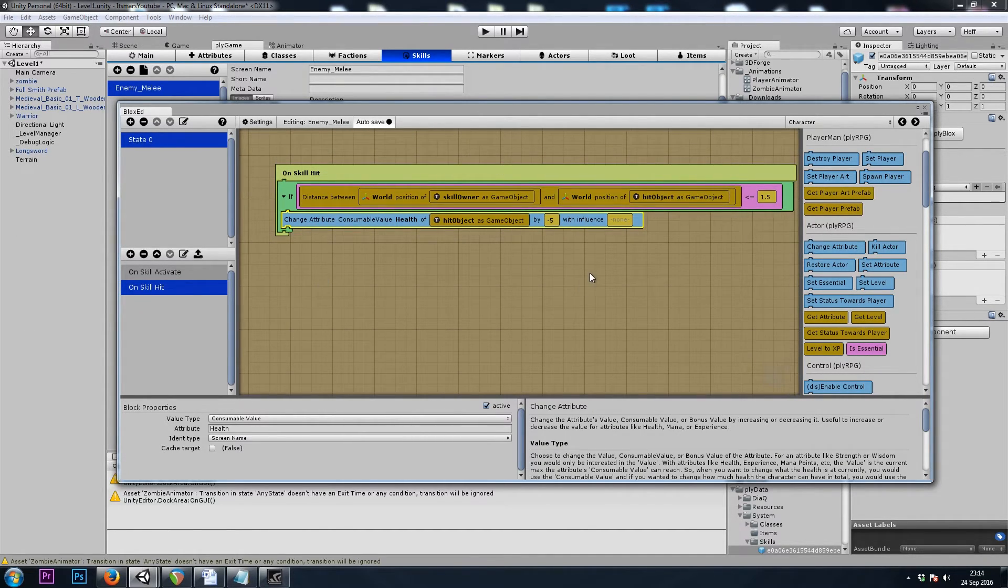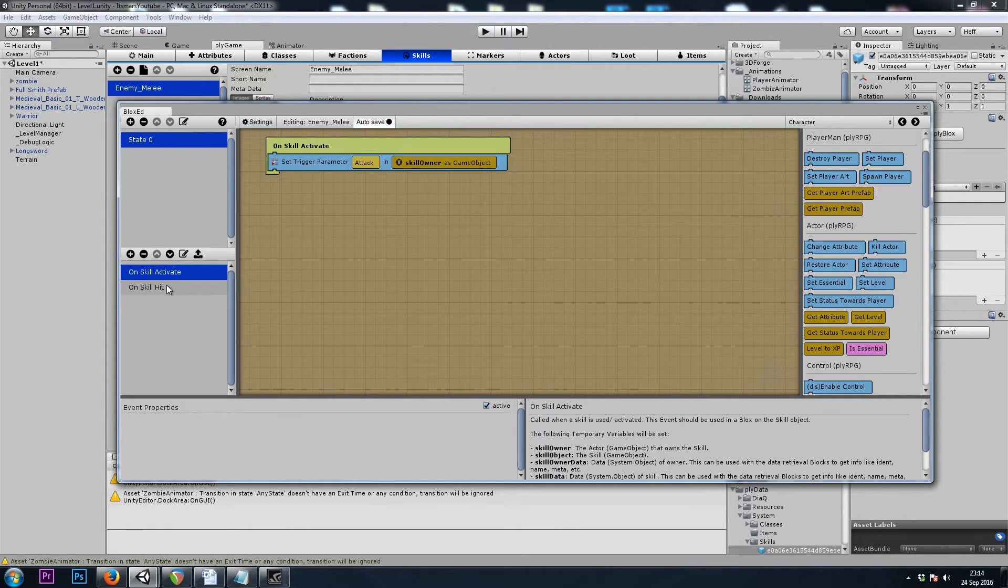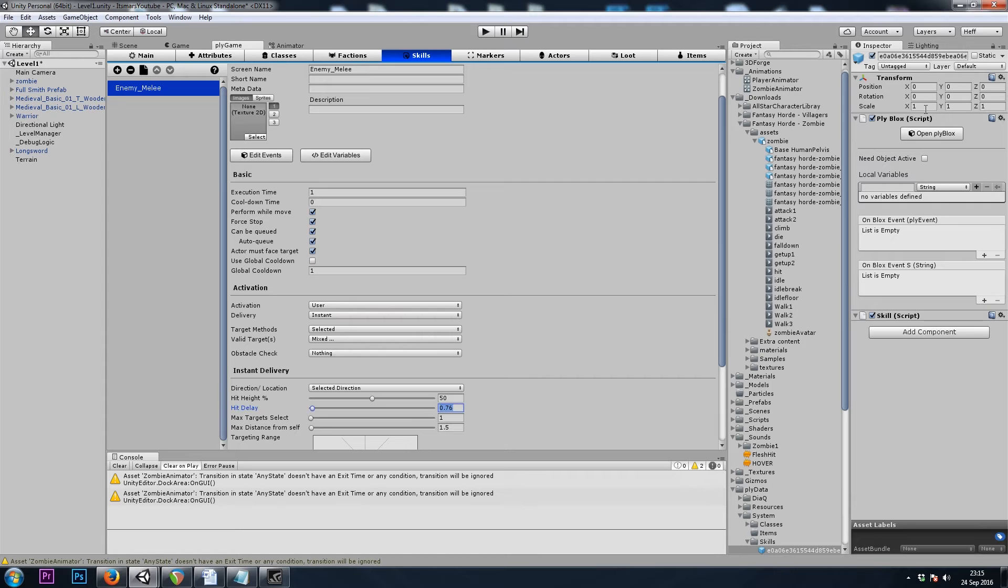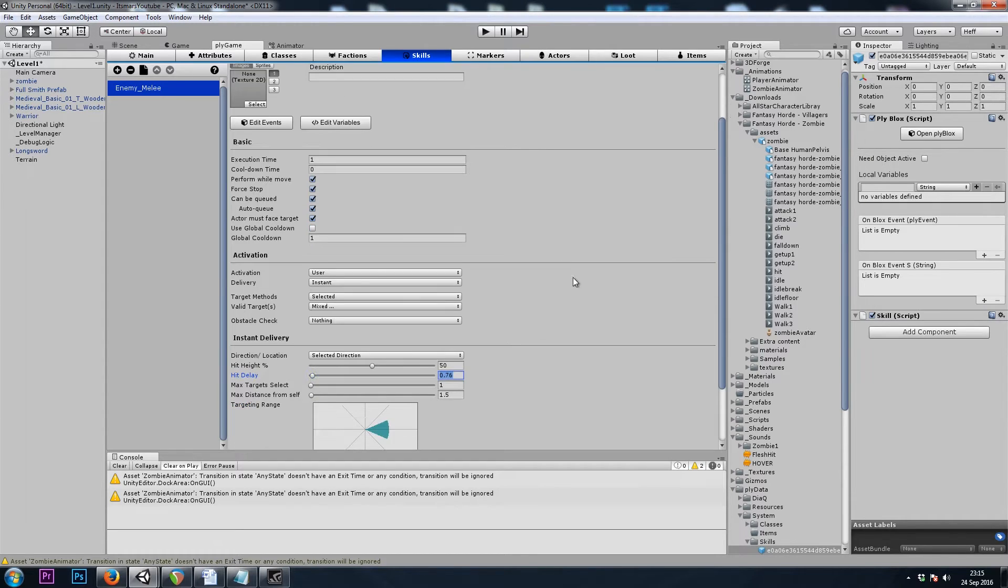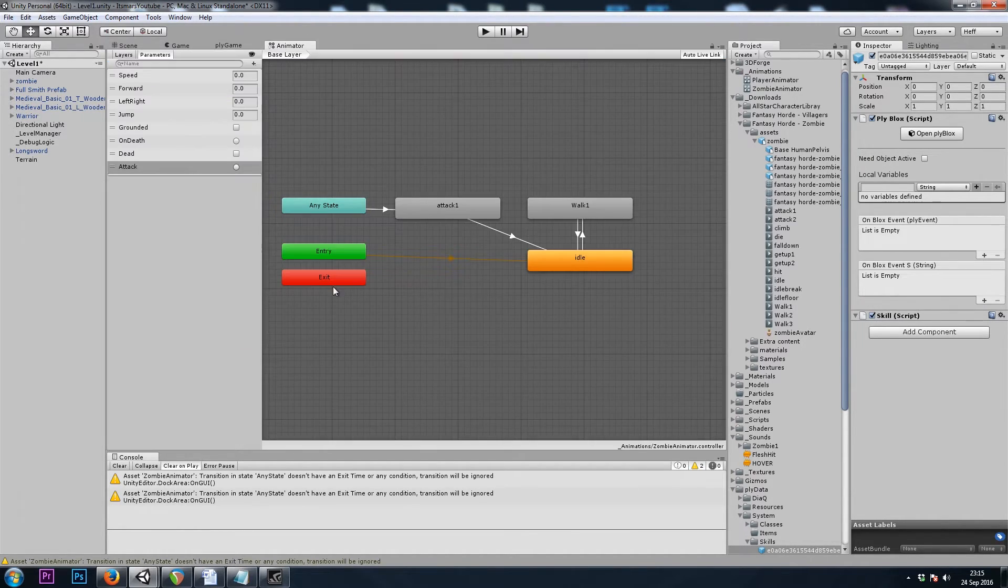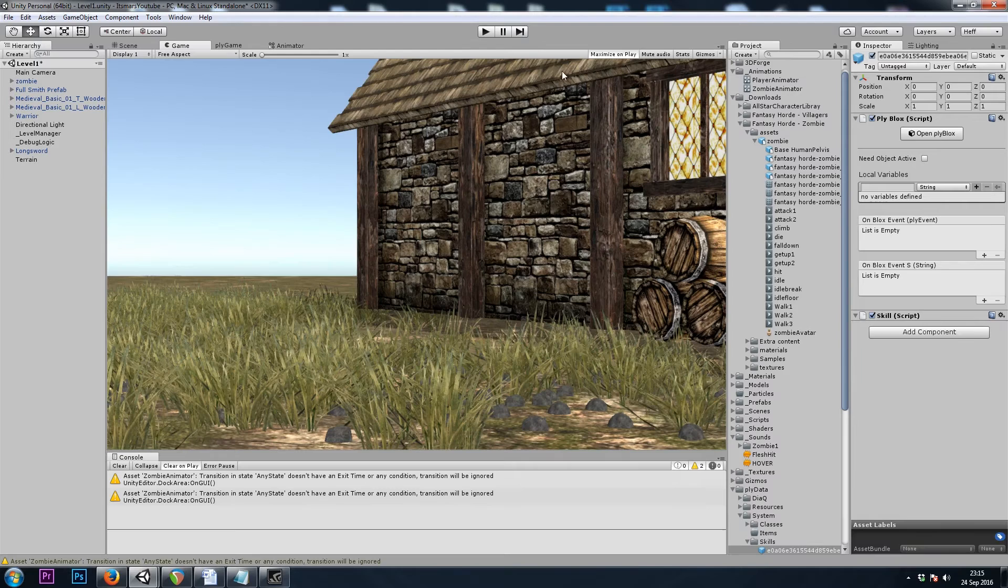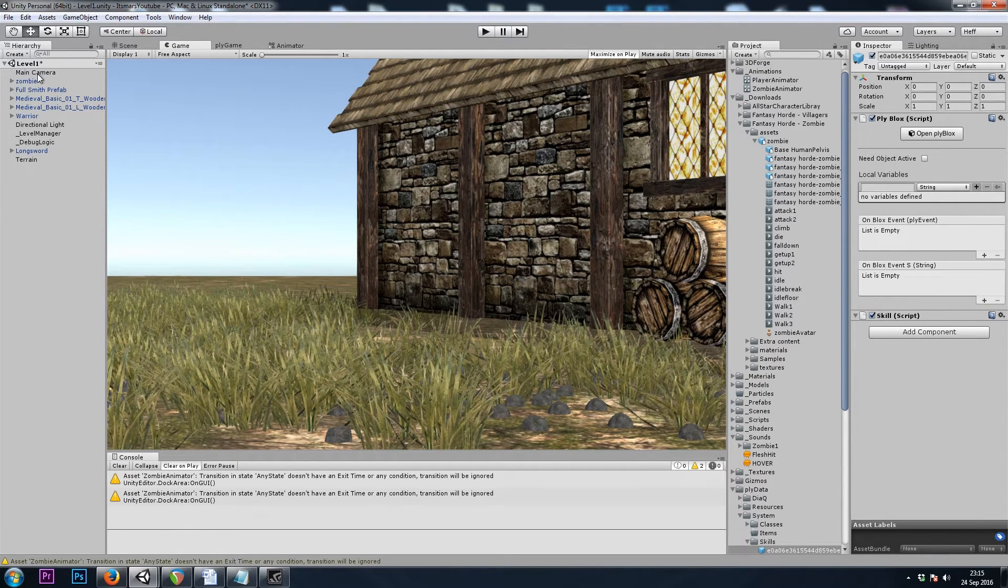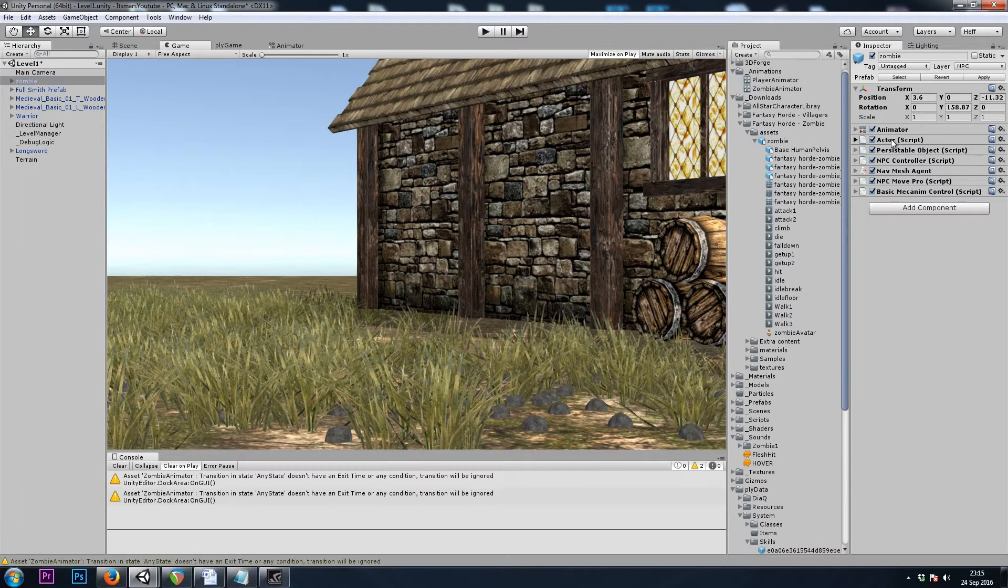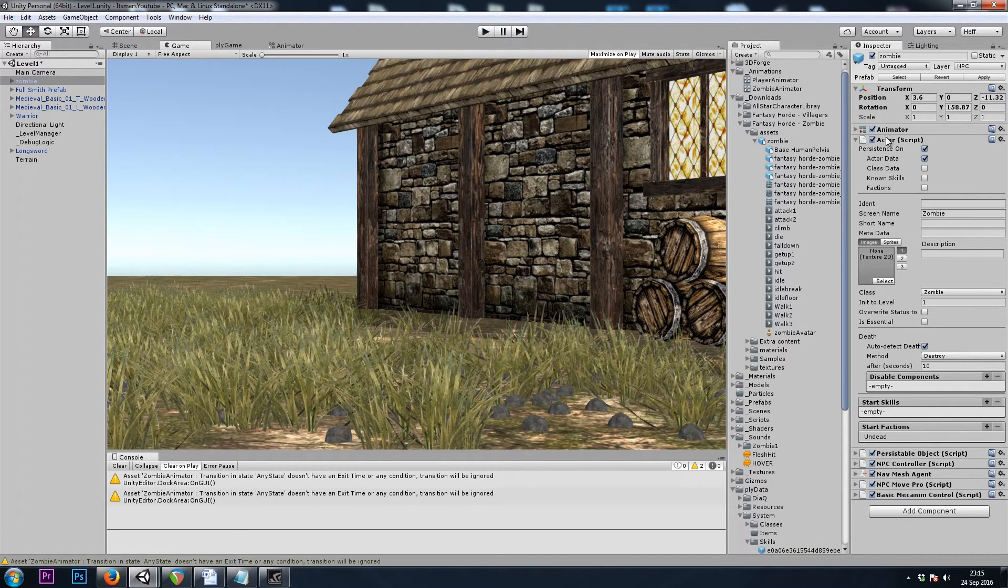All right. Now let's give that a shot and see how it looks. Did we do everything? Yeah? Actually, so now we need to go to our Zombies Actor component and add the skill.